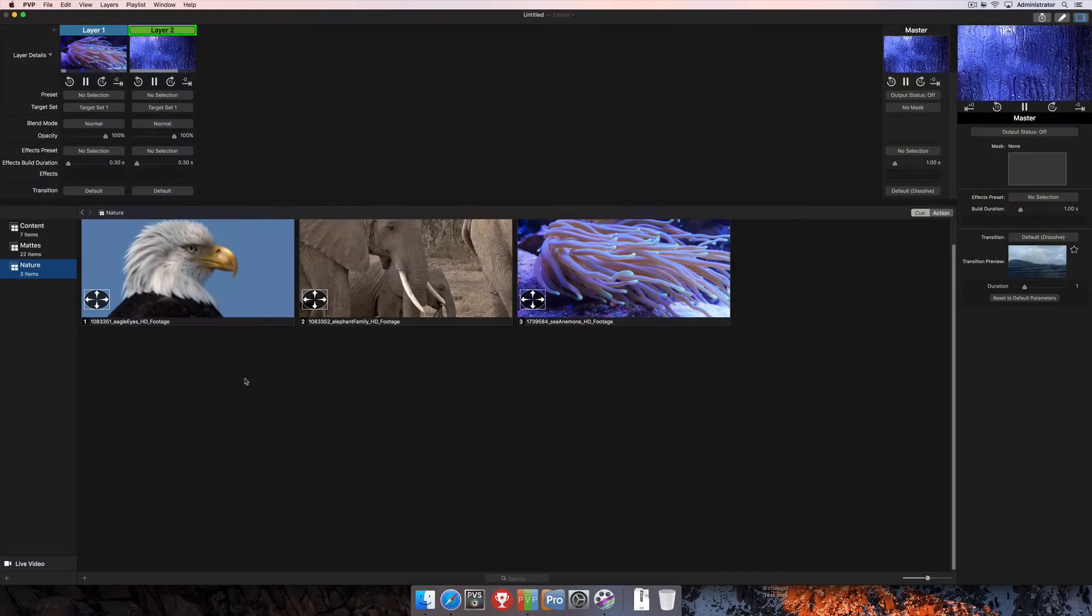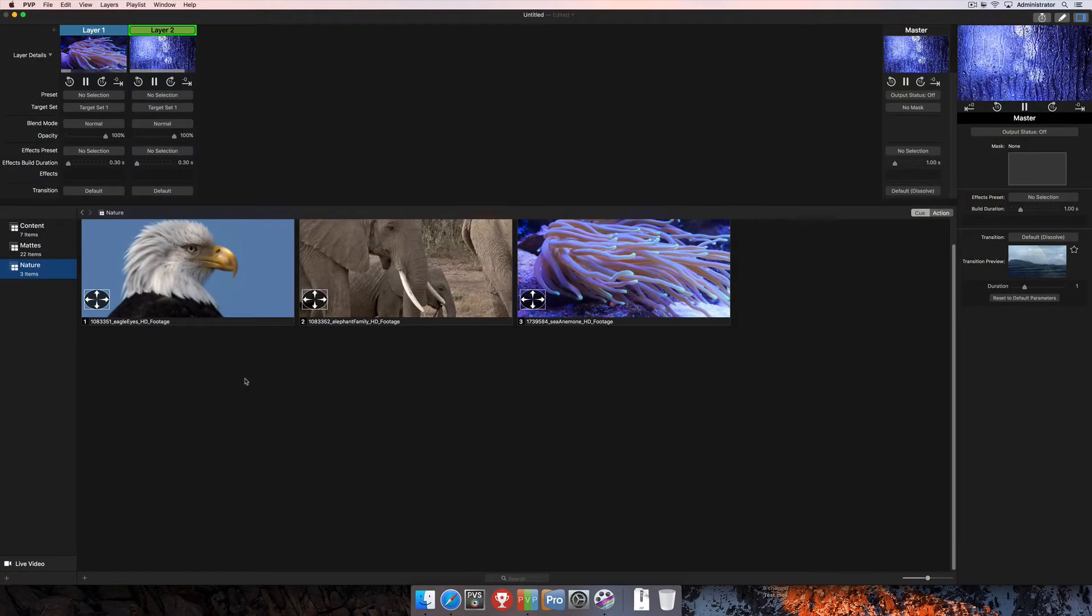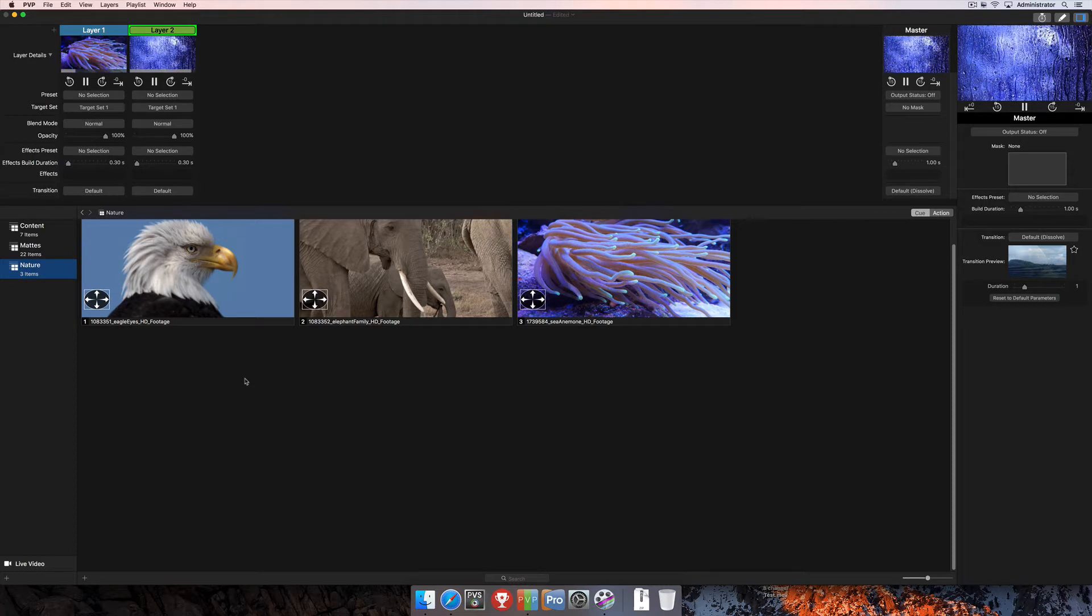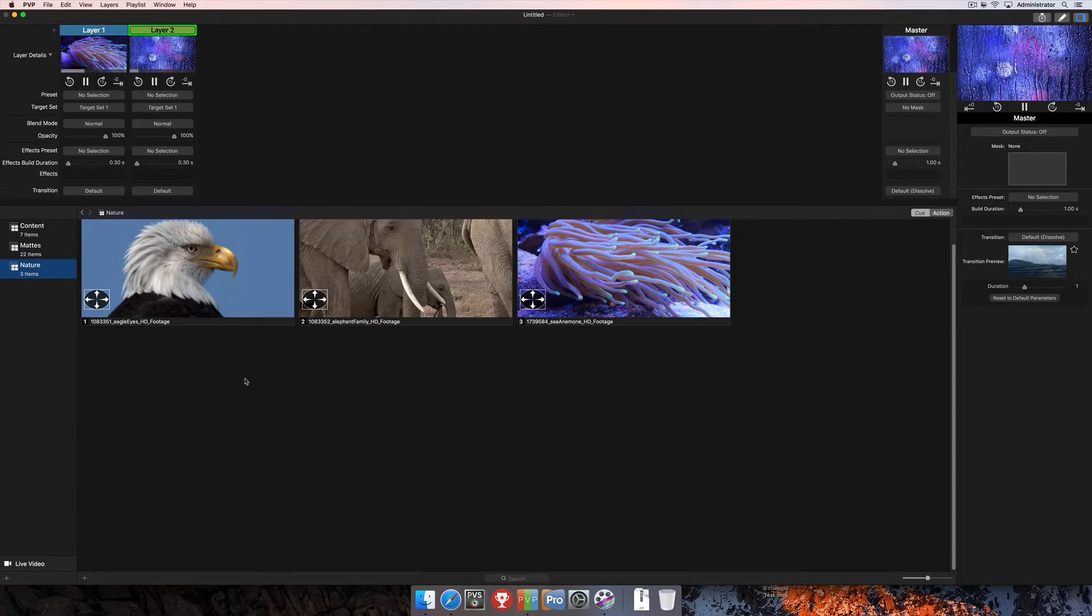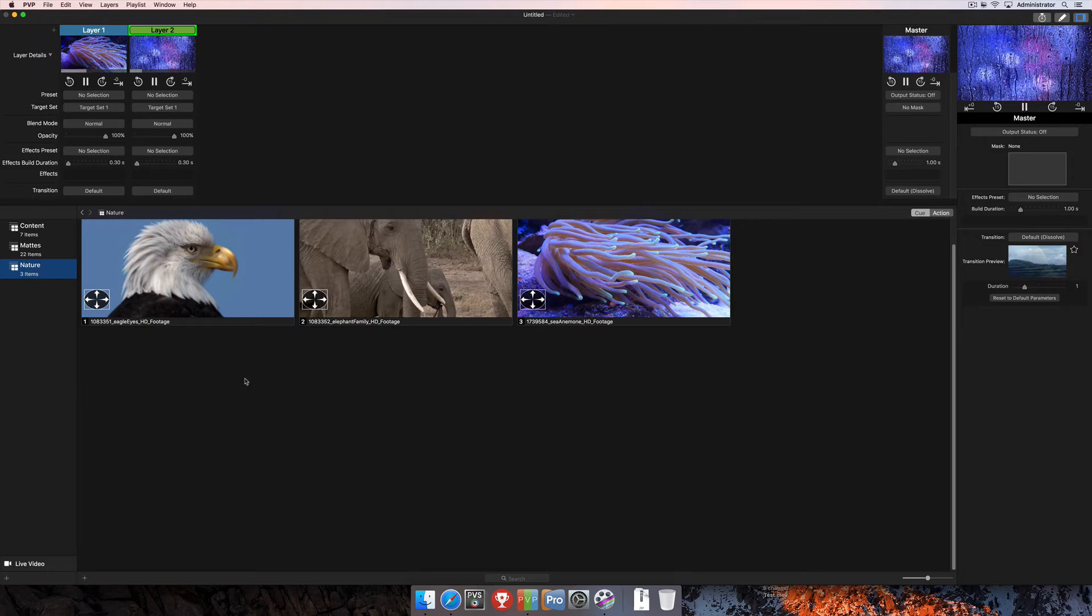In this tutorial, we'll be talking about blend modes. Blend modes allow you to change the relationship of how two layers mix with each other. Every layer you add in PvP can interact with the layers around it.